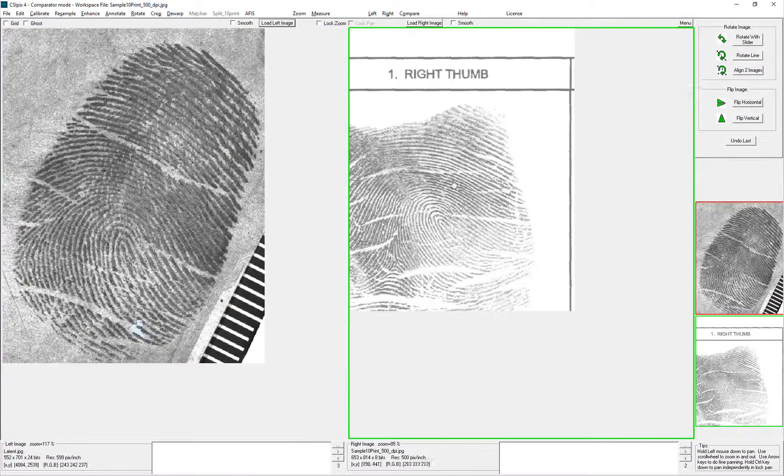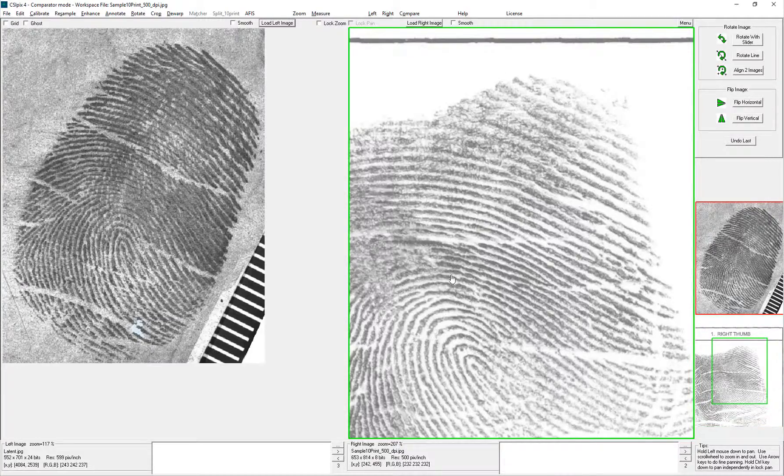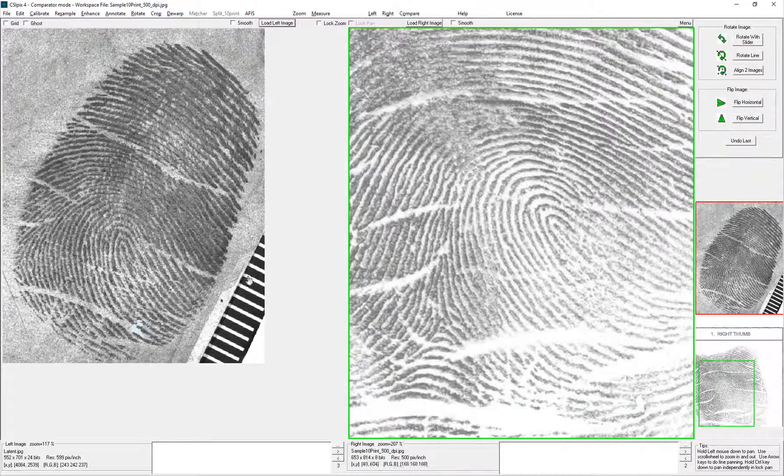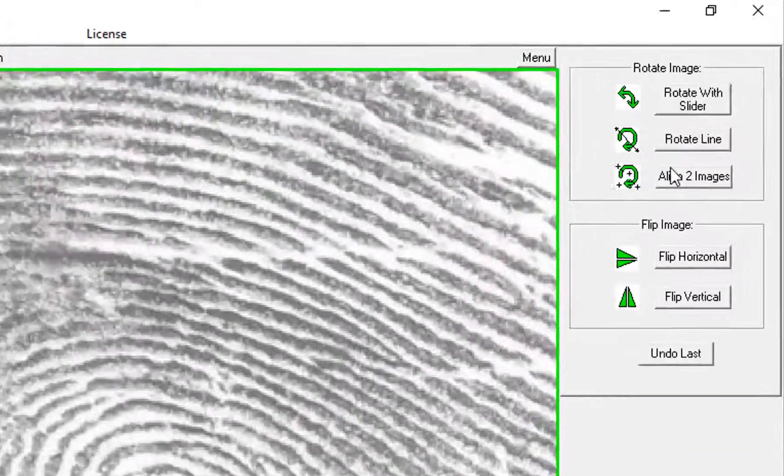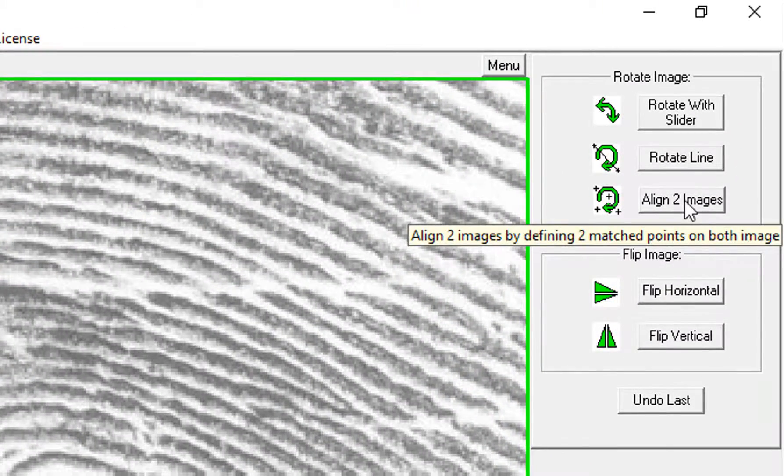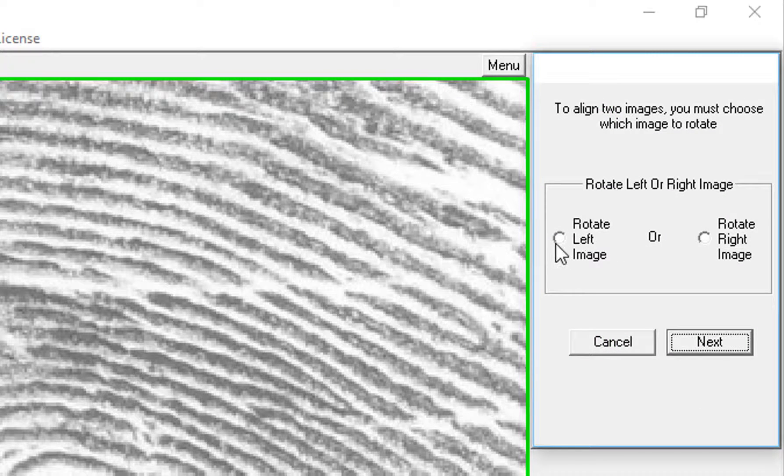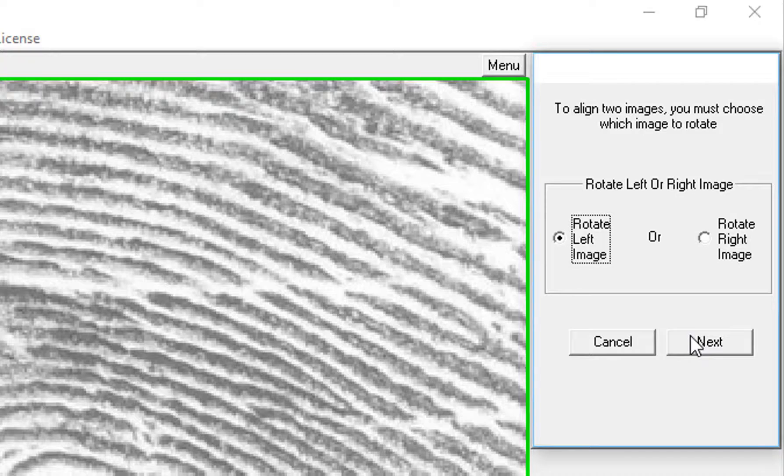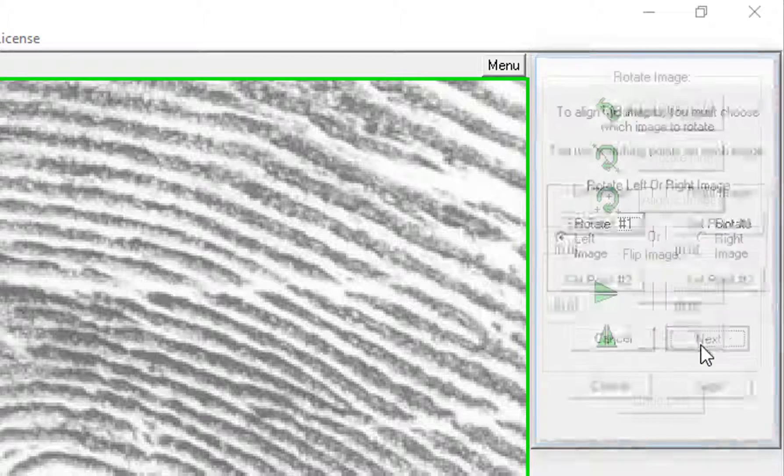To use Align 2 images, you have to have two images open, of course. So you just click Align 2 images. You have to tell it which one you're going to rotate. In this case, I'm going to rotate the left. Click Next.